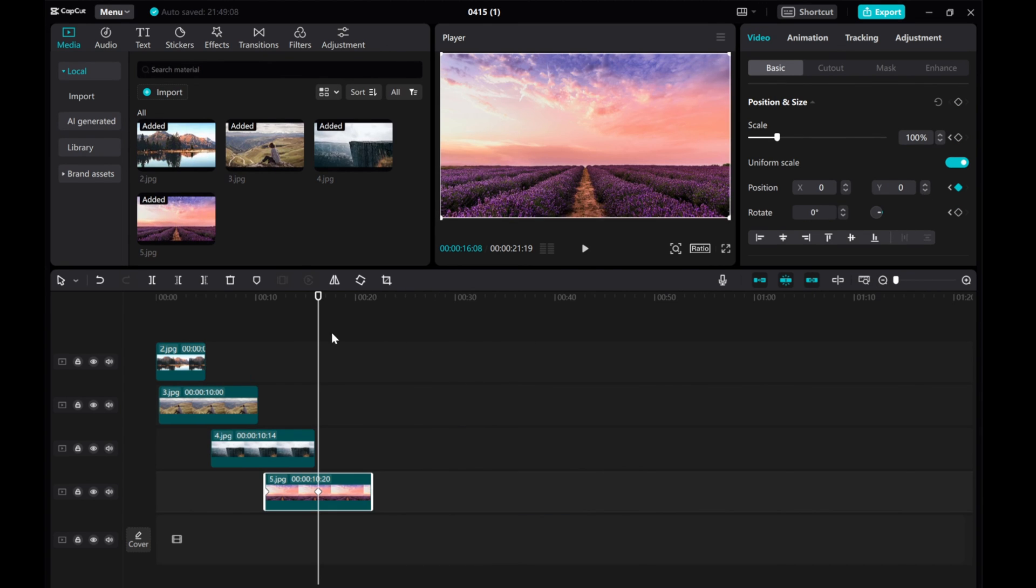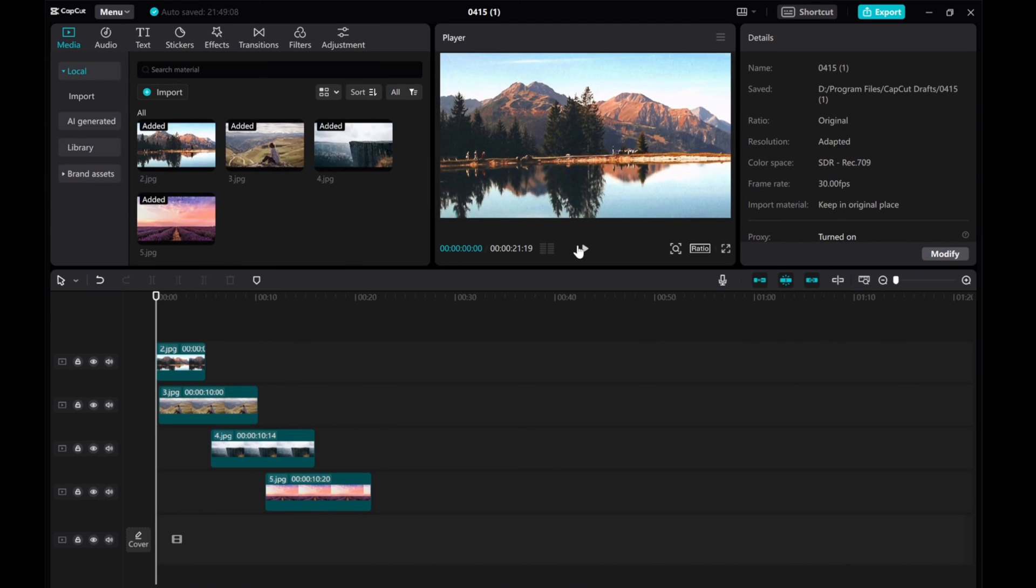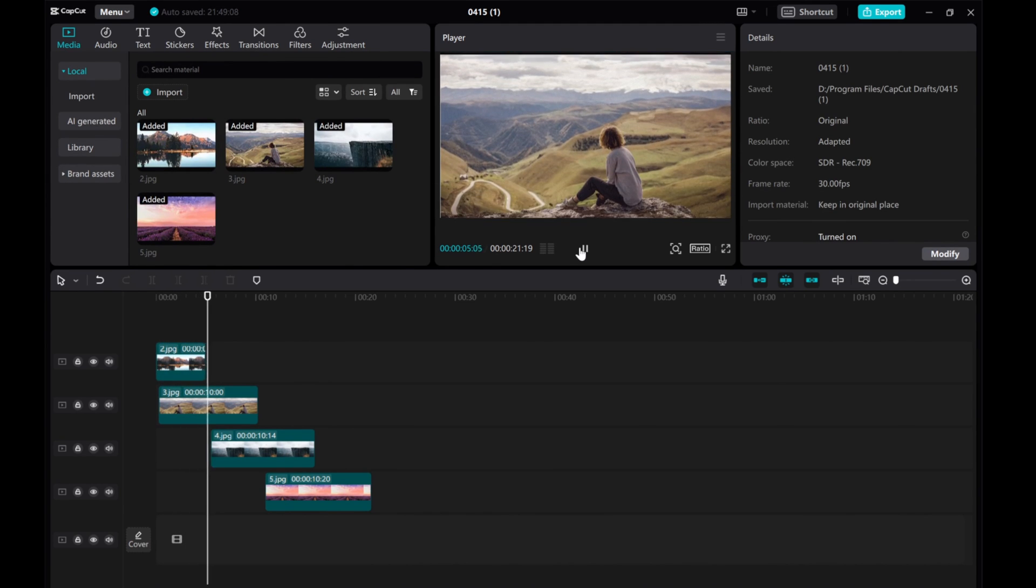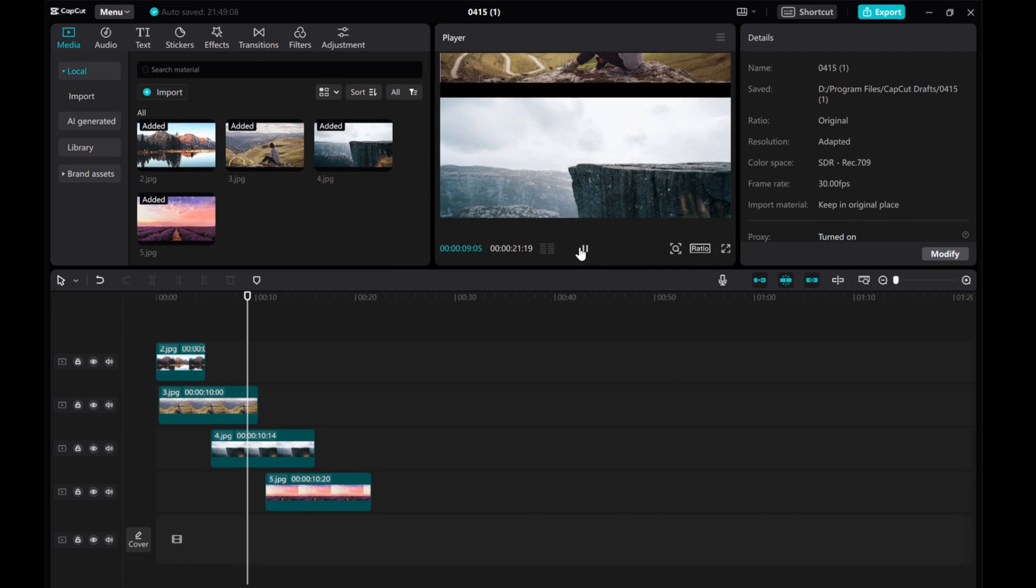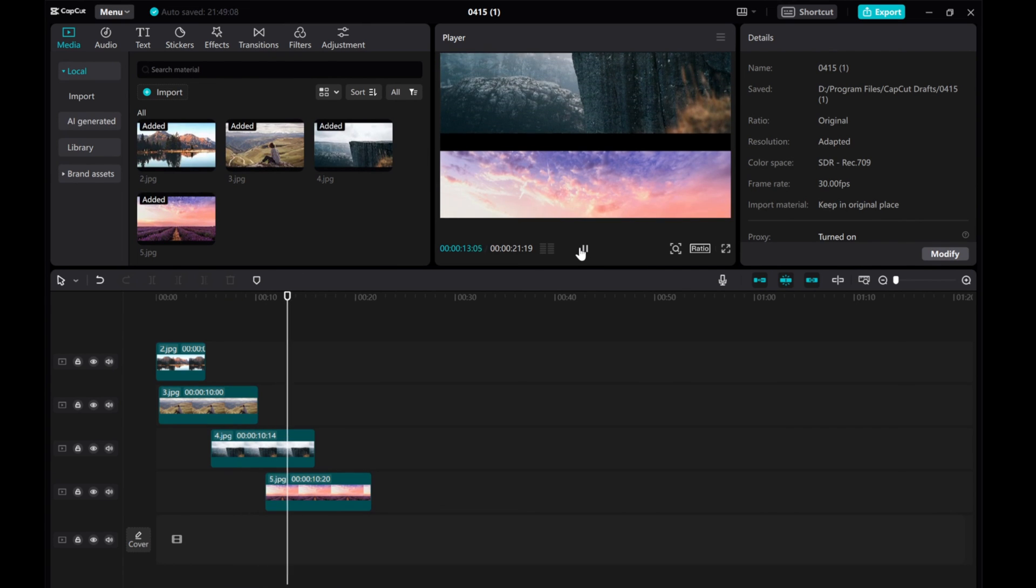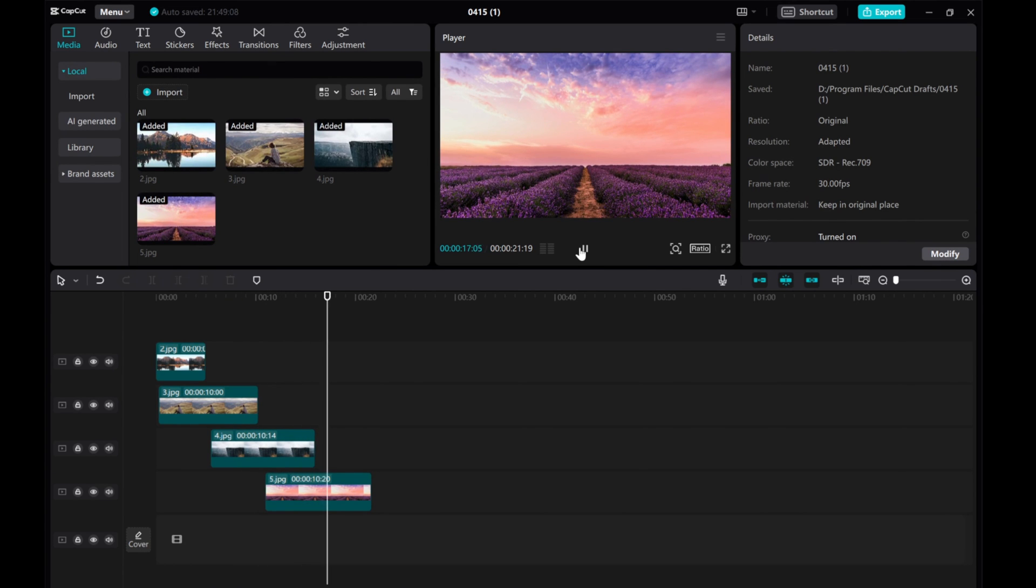And there you have it. That's how you can easily create a vertical scroll effect in CapCut. Feel free to experiment with different images and timings to customize the effect to your liking.